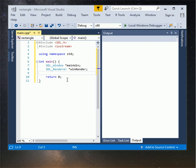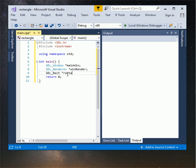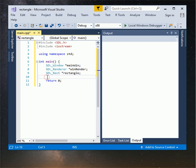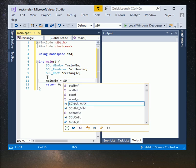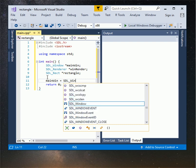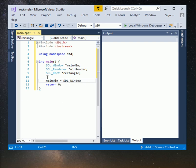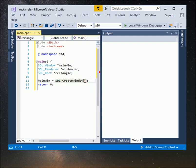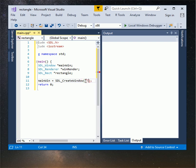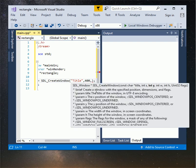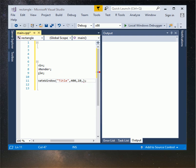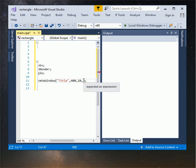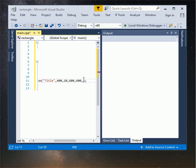Now we create rectangle, type SDL underscore rect asterisk and rectangle. Now we create window with 600 width and 600 height. Type main win equals SDL underscore create window. Type the title of our window inside the parentheses, I give the name of my title title. Type the window x position 400, and y position 10 so the window will pop up inside my screen recorder. Width 600, height 600. SDL underscore window resizable.